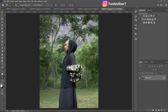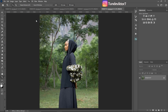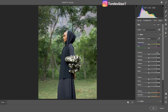Let me quickly show you how to do that. Once your image is open in Photoshop, come to Filter and then Camera Raw Filter. Once the image is open in Camera Raw, make the basic adjustments you want and do your color grading.